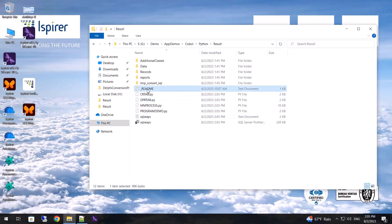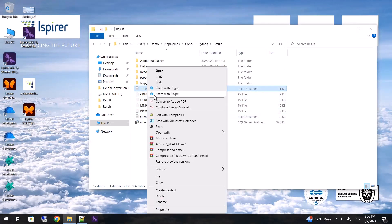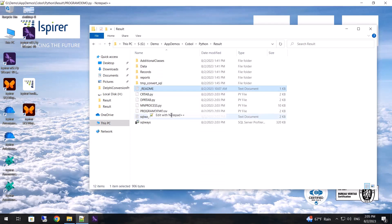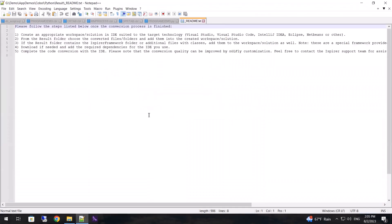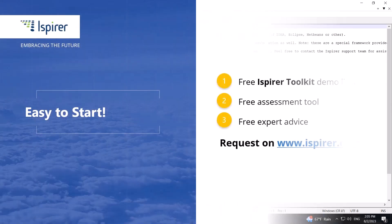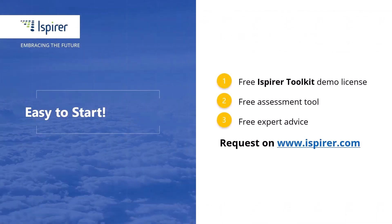The readme file contains basic instructions on how to work with the migration result. iSpirer Toolkit is a fast, easy and reliable way to migrate with minimal downtime to Python. Now it's your turn to give it a try. Thanks for watching.